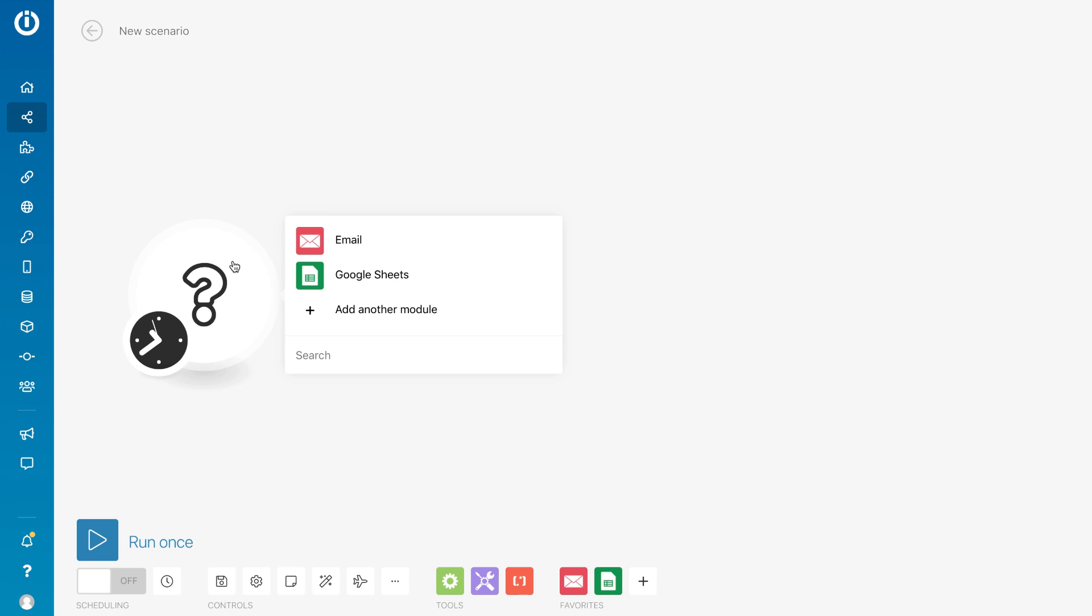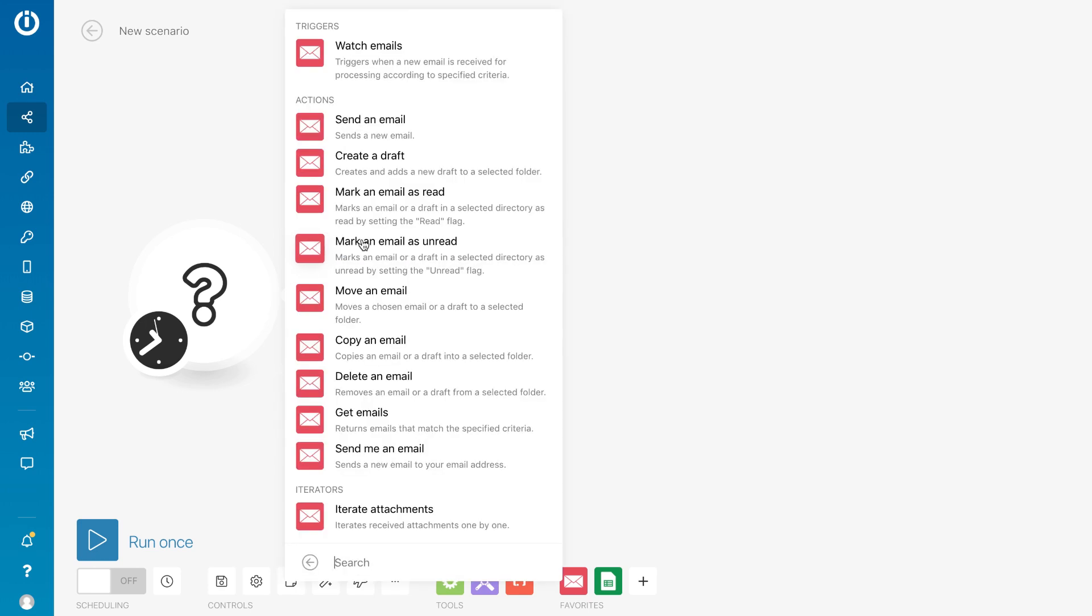Let's say you want to create a list of emails that you need to follow up with. First, we will tell IntegraMAT to watch our emails by adding the trigger, Watch Emails.